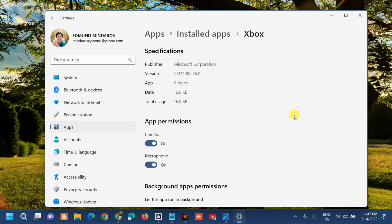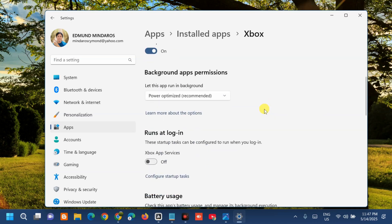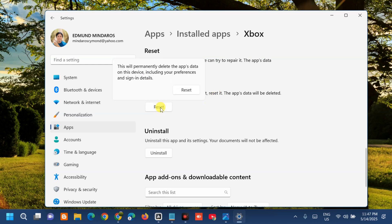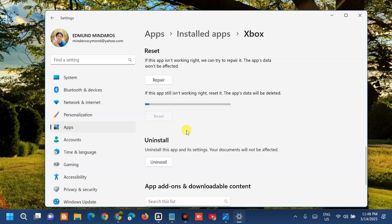In Advanced Options, scroll down to find the Reset section. Tap Reset. This will permanently delete the app's data on this device, including your preferences and sign-in details. Click Reset again and wait for the reset process to complete.